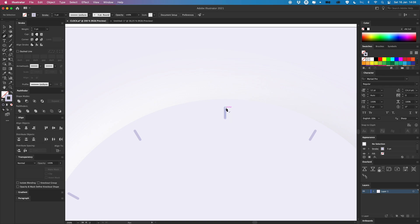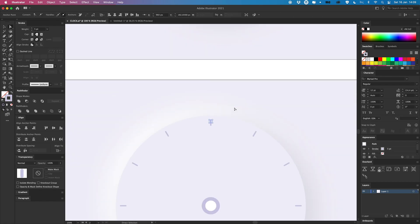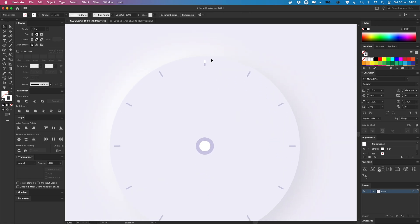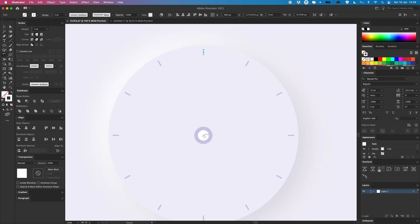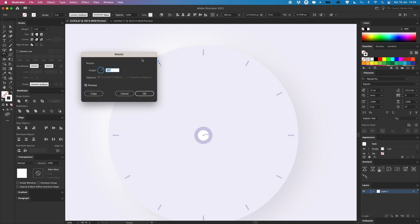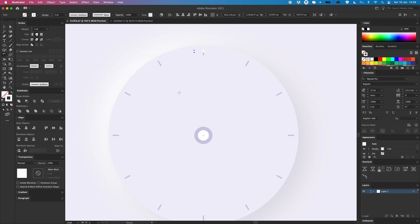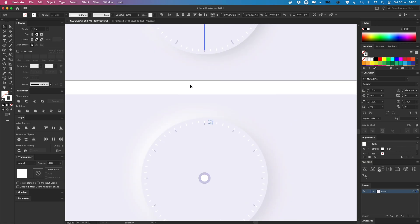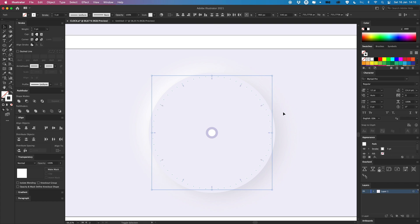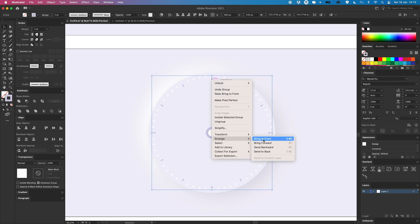I lock those hour markers and group them with Command G. Then I go into the group, select one line, press Command C, go out of the group, press Command F to paste it in place, and make it a bit smaller with the same white color. I do the same rotation trick — press R, hold Option, click the center — then divide 360 by 60 because there are 60 minutes, which gives 6 degrees. Press Copy, then hold Command D to create all the minute markers around the circle. I select all of them, deselect the hour markers while holding Shift, press Command G to group, then bring the hour markers to front with Command Shift and bracket.